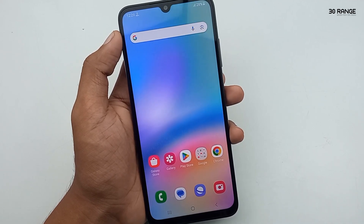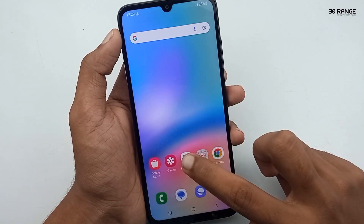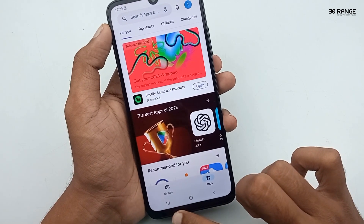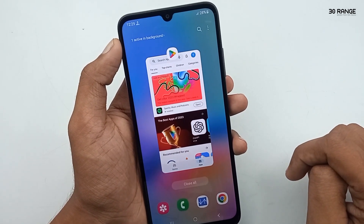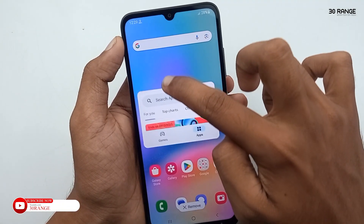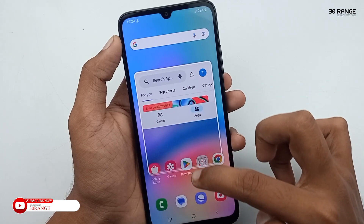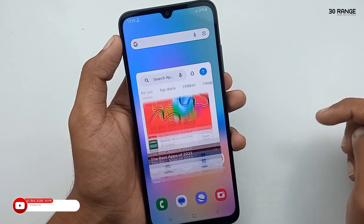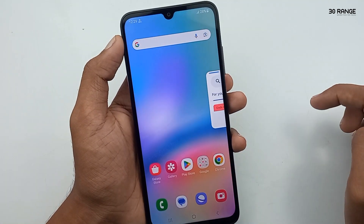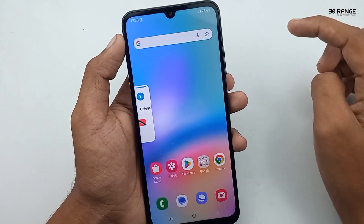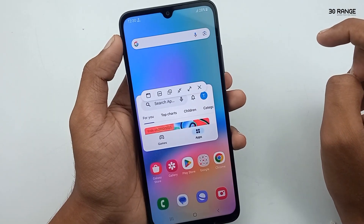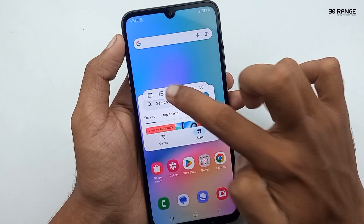Let's learn how to use an application in Pop-up View. Open an application — for example, Google Play. Then press the Recent Apps button, press the app's top middle area (the ball icon), and click Open in Pop-up View. You can now use this application in pop-up view mode. You can drag and move it around. This is very useful if you want to do multiple things at the same time.